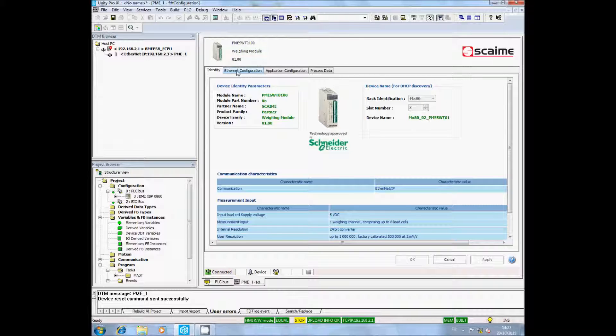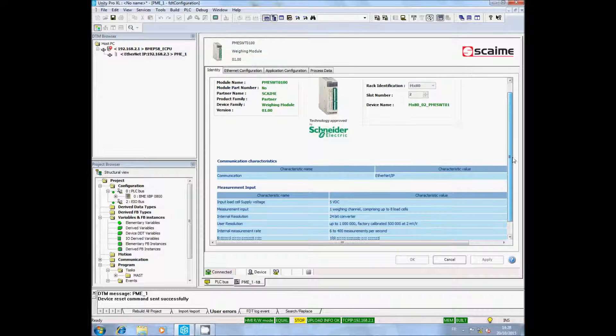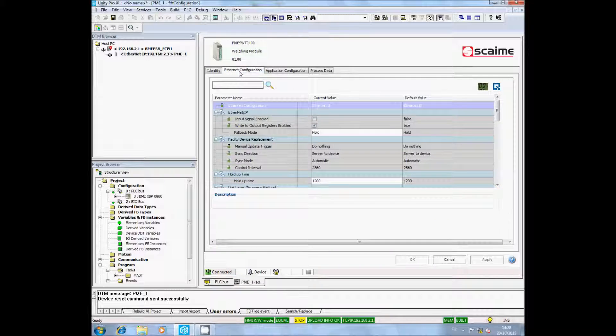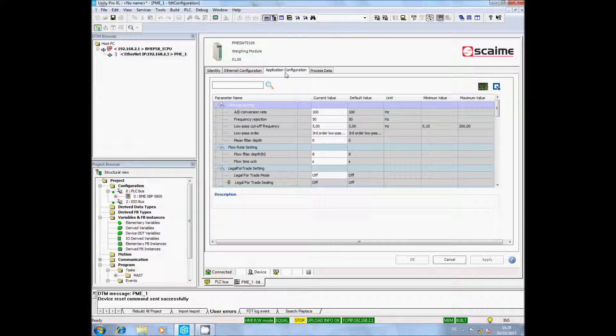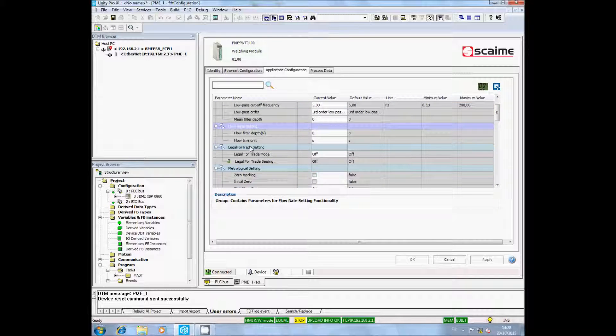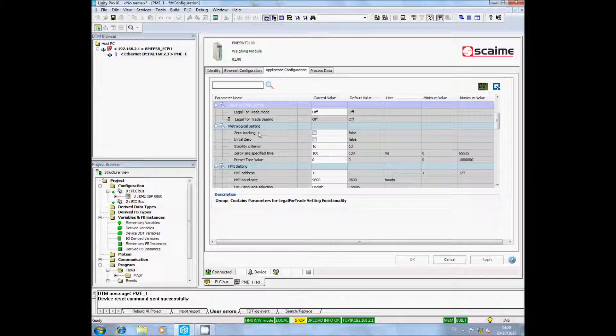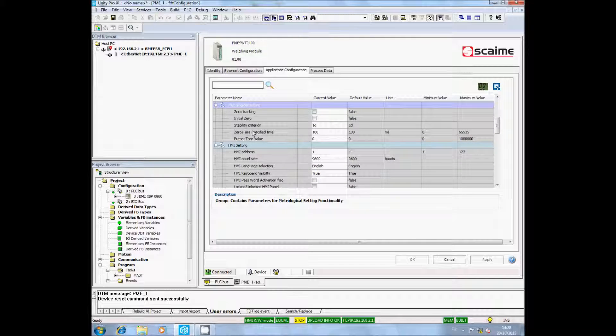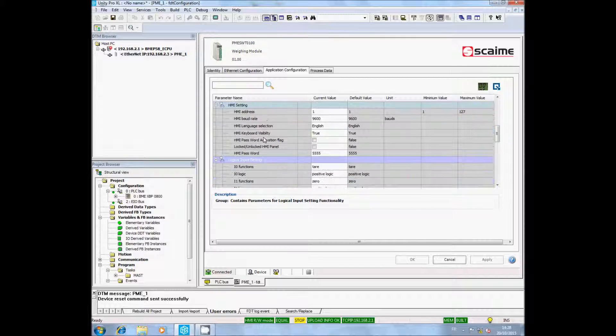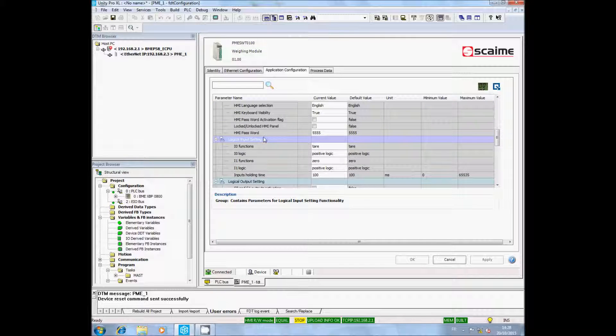In the tab Application Configuration, you will access all your process parameters. Most important are filtering settings, legal for trade, and metrology settings, and the configuration of the HMI SWT. You can also access the Logical Inputs and Output settings.